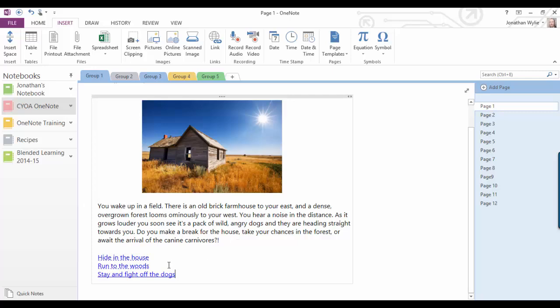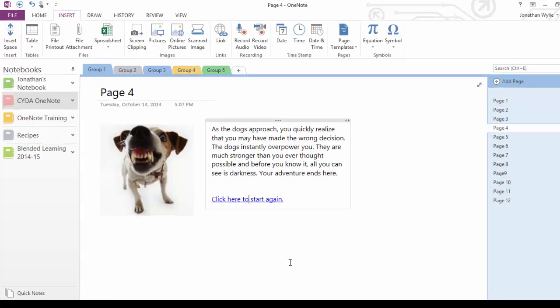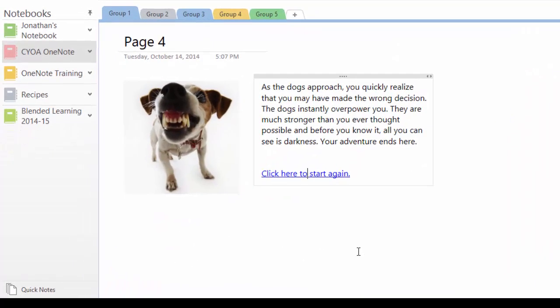So now when I click on this link, it will go straight to page four, and as you can see here, I have not necessarily made the best choice here because the dogs have overpowered me, and then my adventure has come to an end.